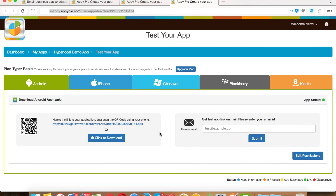It's recommended that if you are changing permission settings of your app, you first test the updated version before going live. To check the updated version, uninstall the old version from your mobile device, then re-download and reinstall the updated version using the same test link, and test your app. If all looks good, then you can re-publish your app on Google Play.